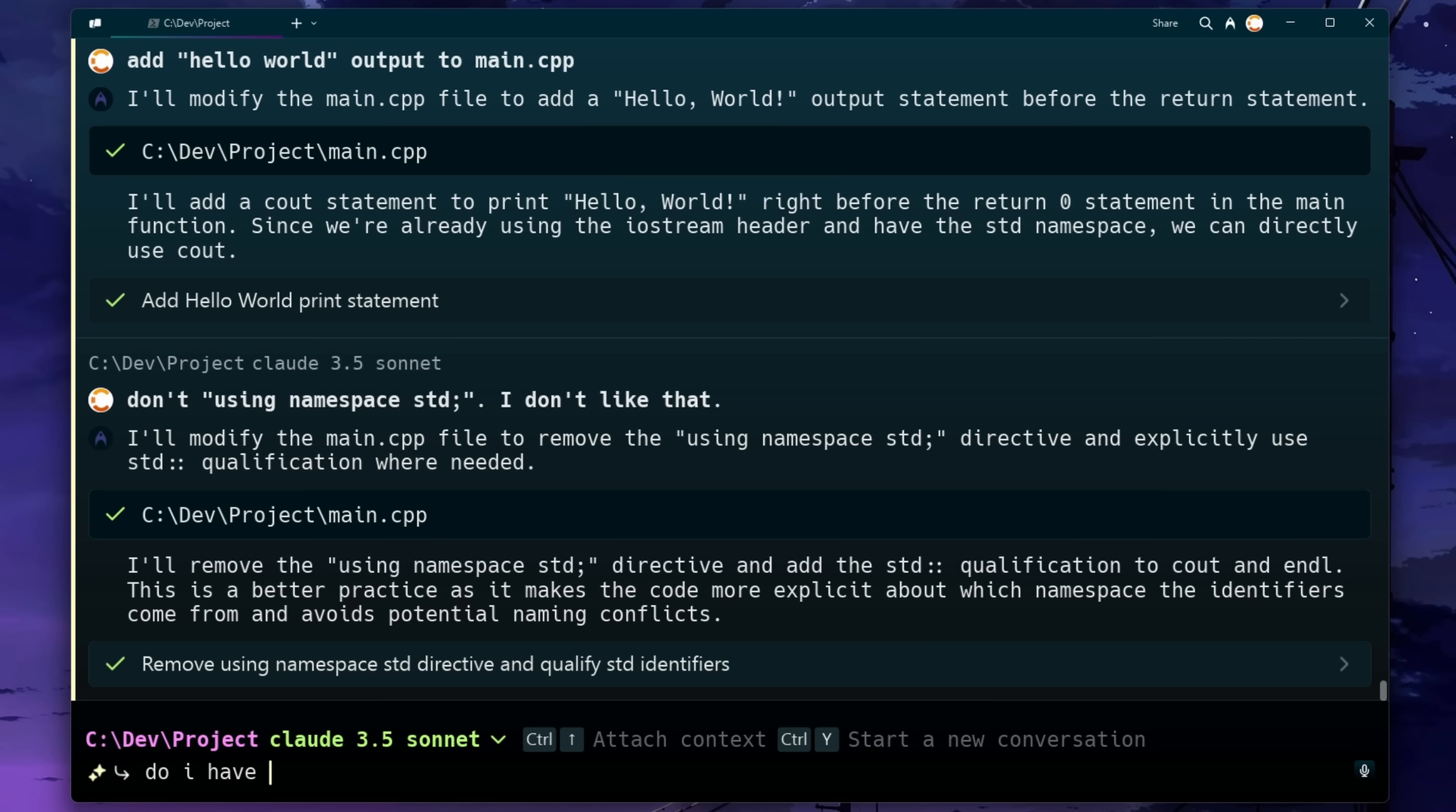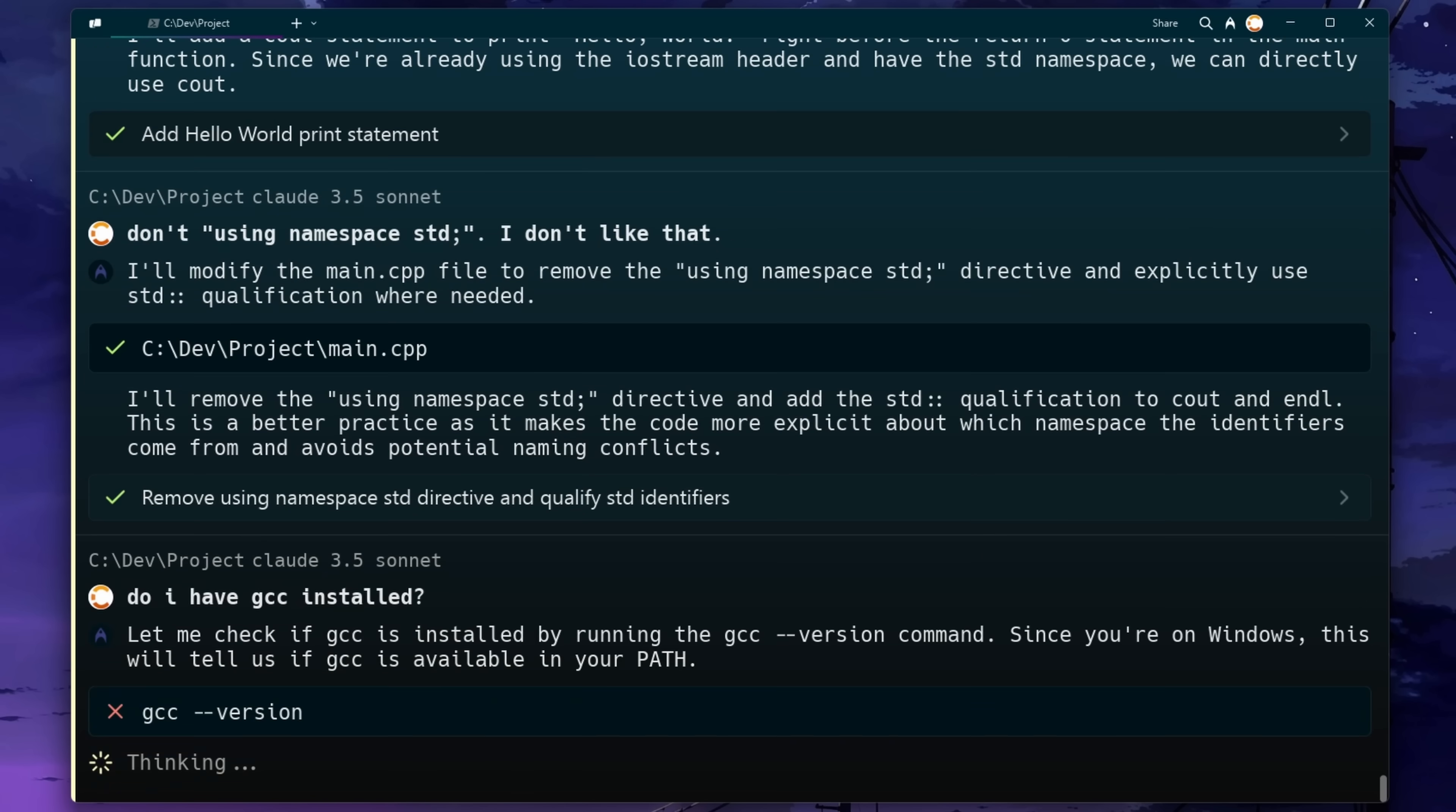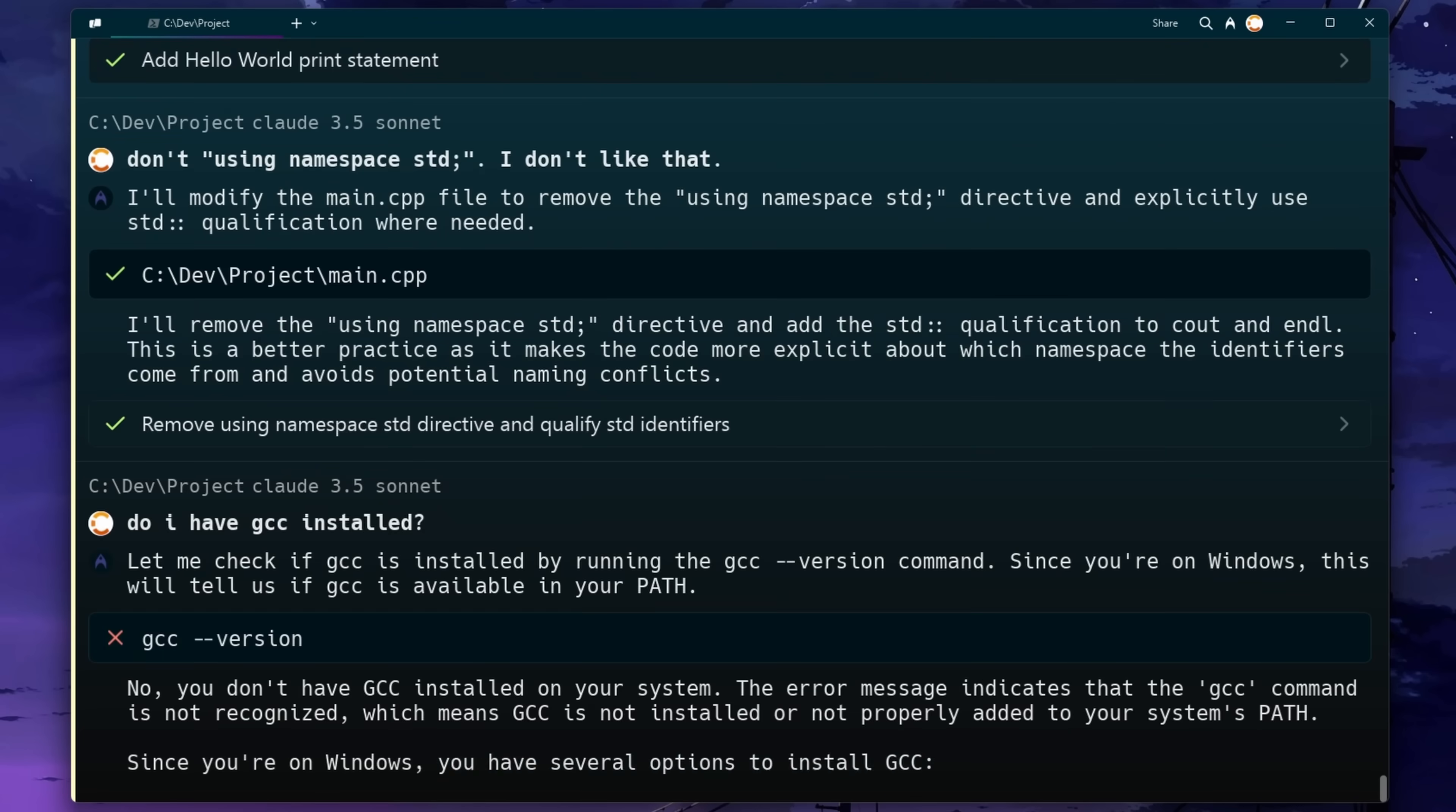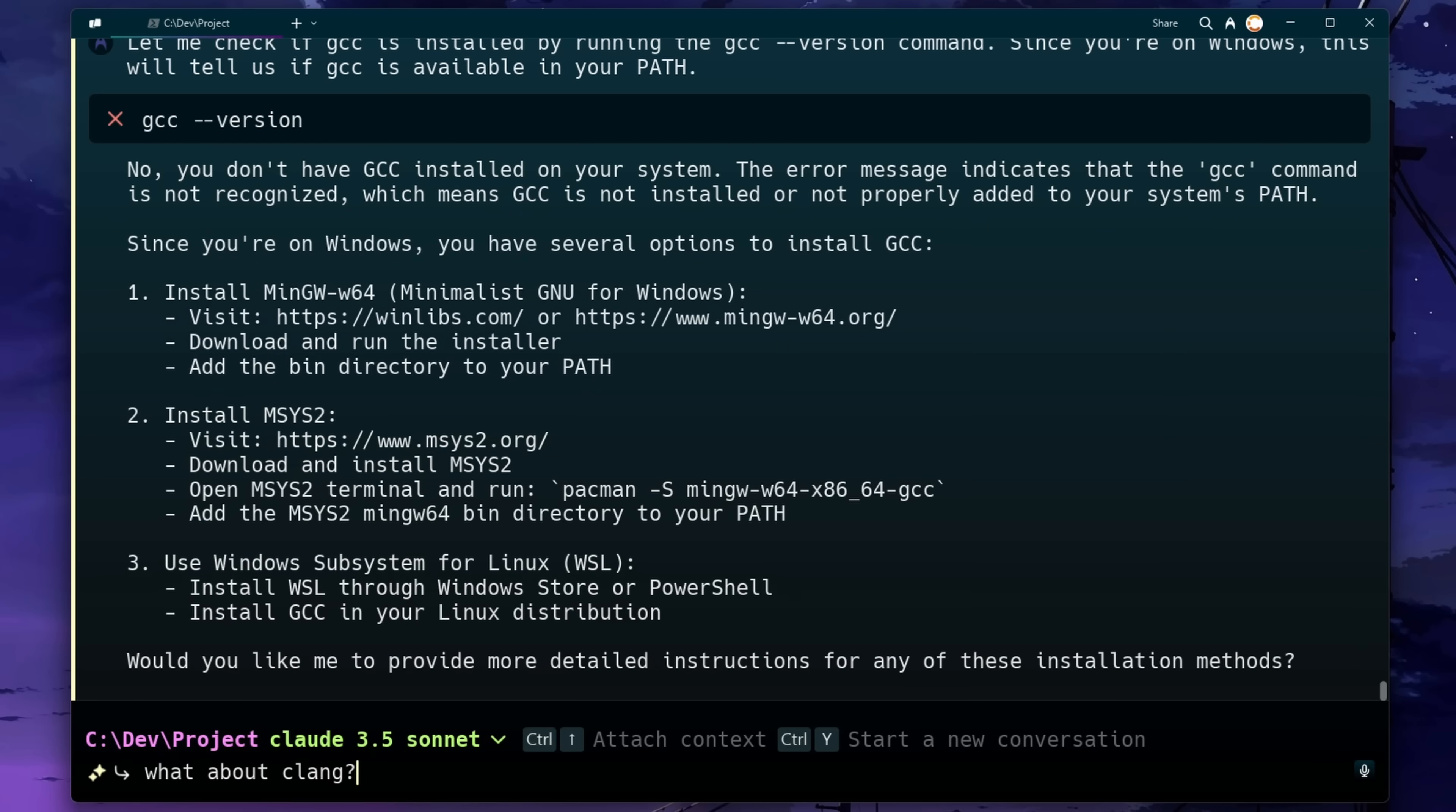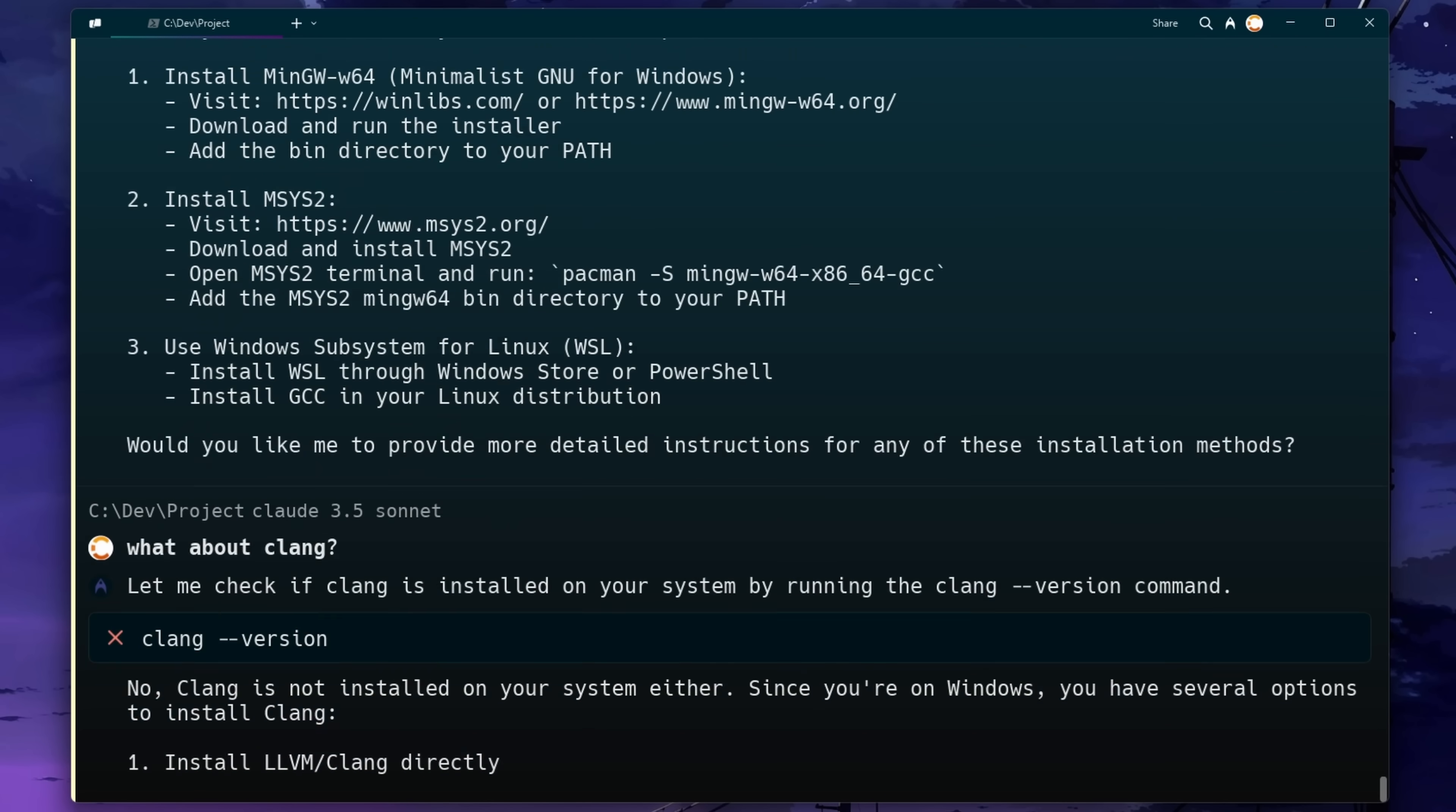Okay, so now we need to get this compiled. So let's just see if I have GCC installed. No. Okay, maybe clang. No.